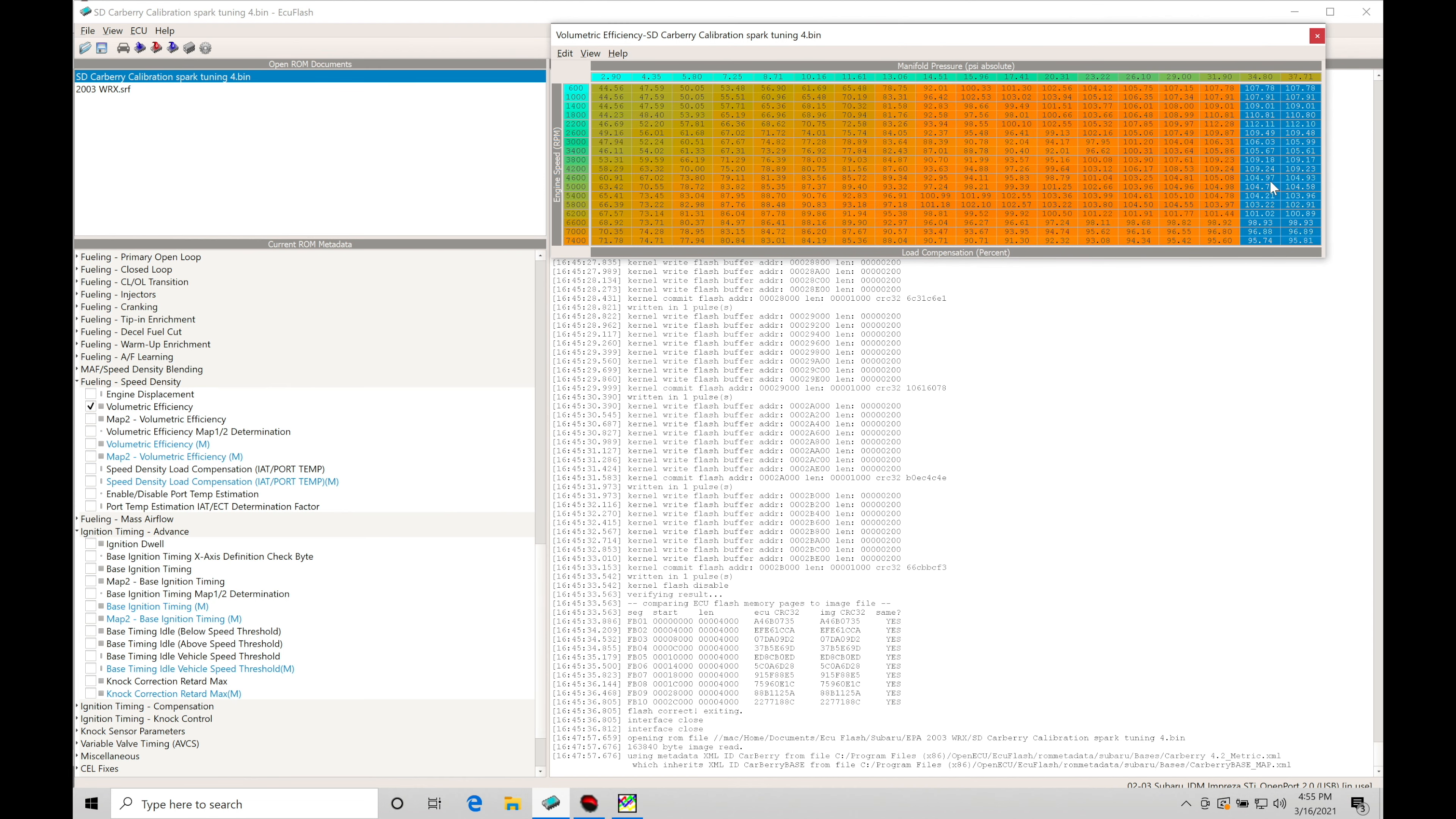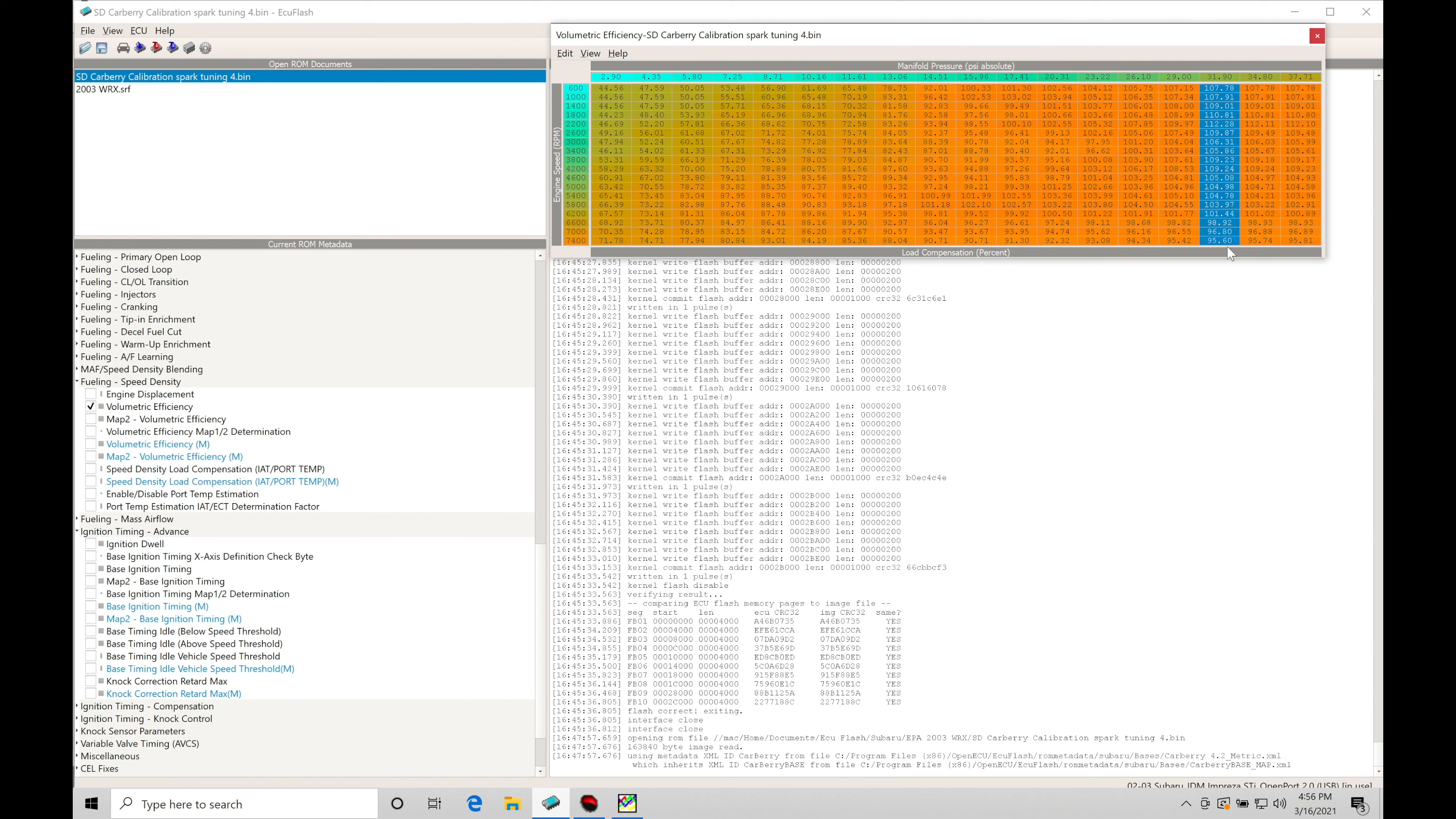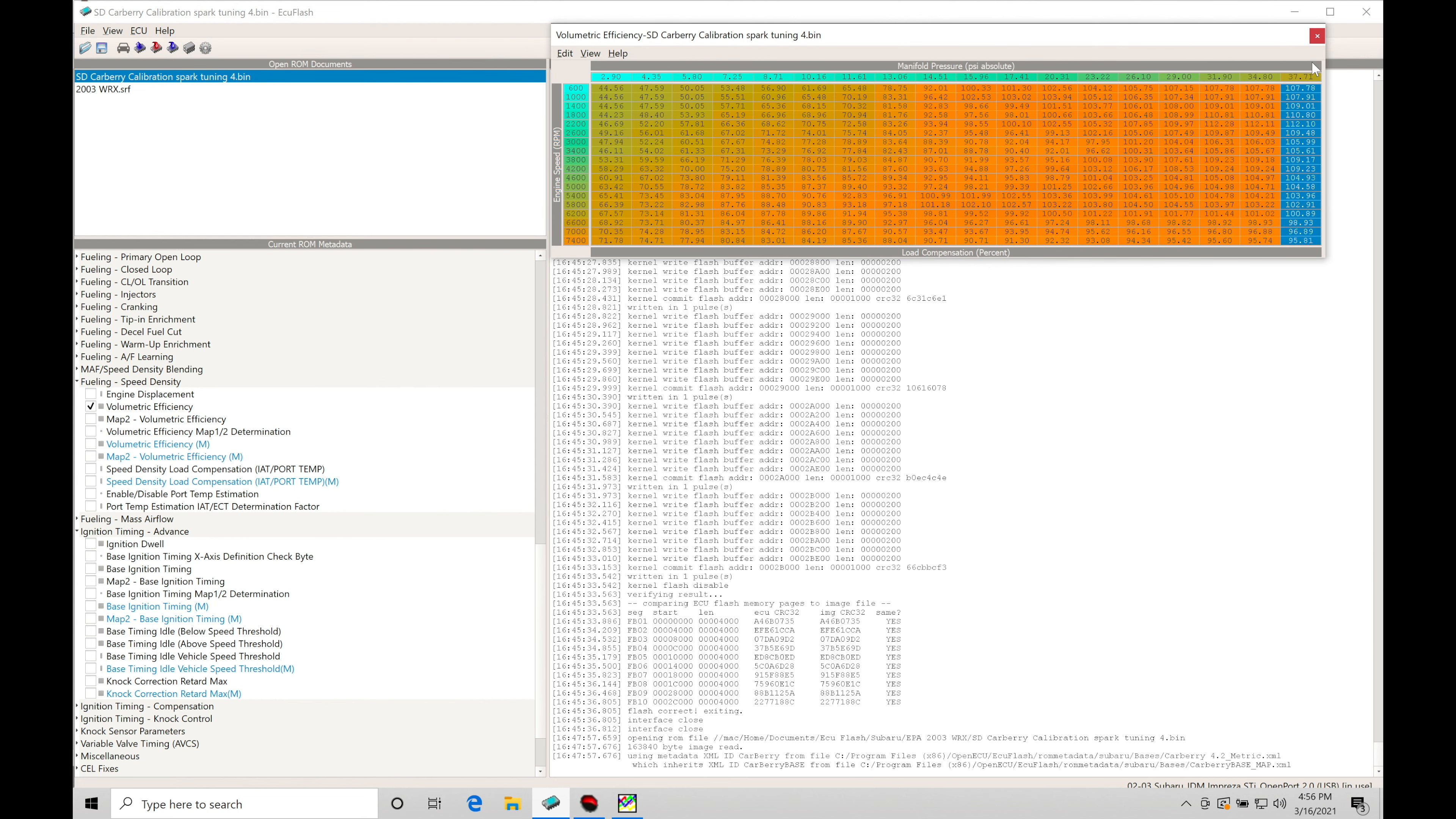And what we're going to find here is we want to make sure that the column that we're dealing with here at the last column that we calibrated, we're going to paste that into our other two columns here, all the way up to our higher boost pressures.